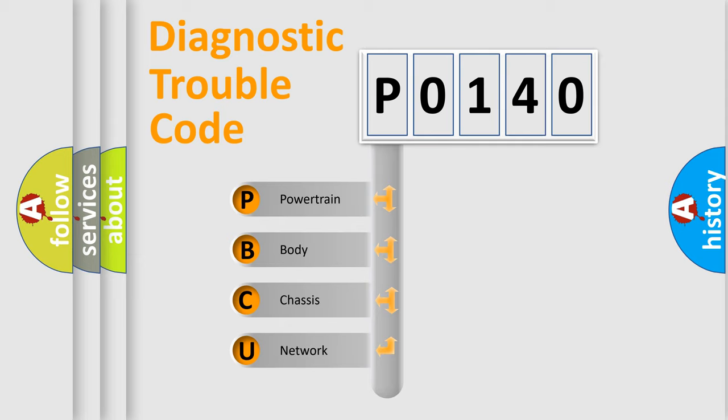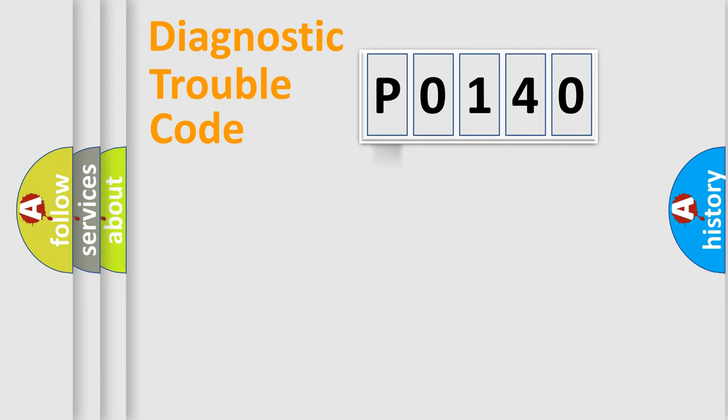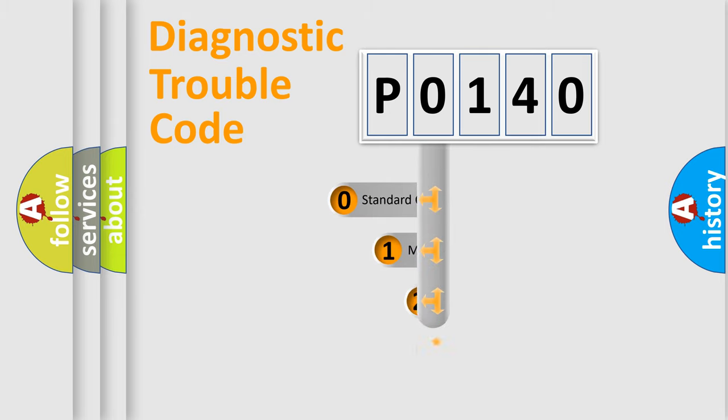We divide the electric system of automobile into four basic units: Powertrain, Body, Chassis, and Network. This distribution is defined in the first character code.